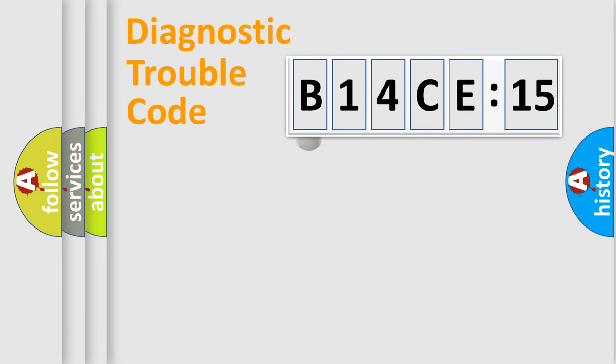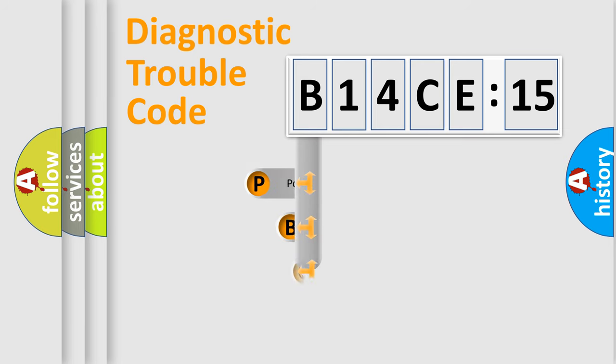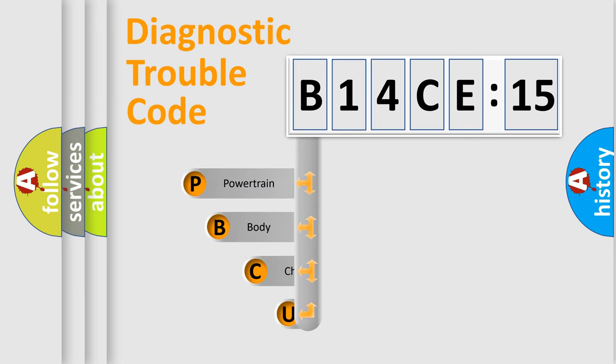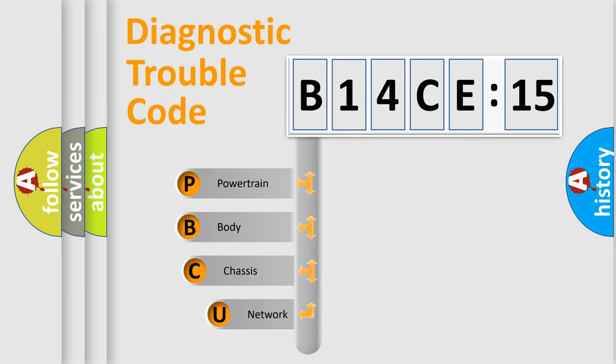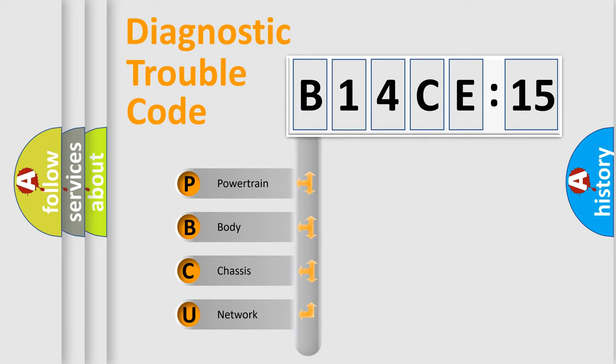First, let's look at the history of diagnostic fault code composition according to the OBD2 protocol, which is unified for all automakers since 2000. We divide the electric system of automobile into four basic units.